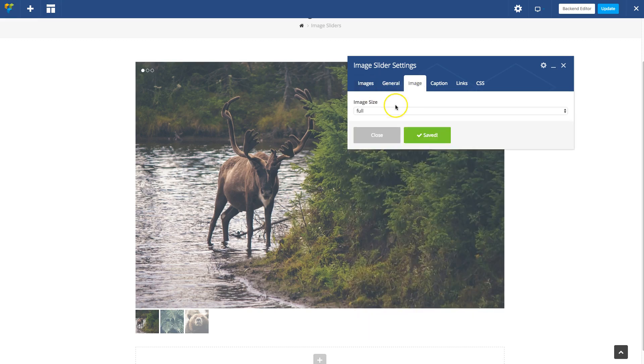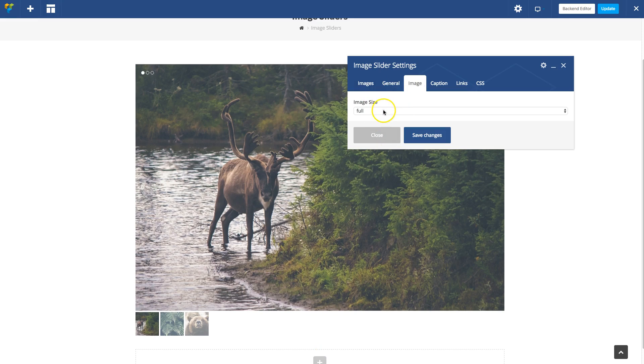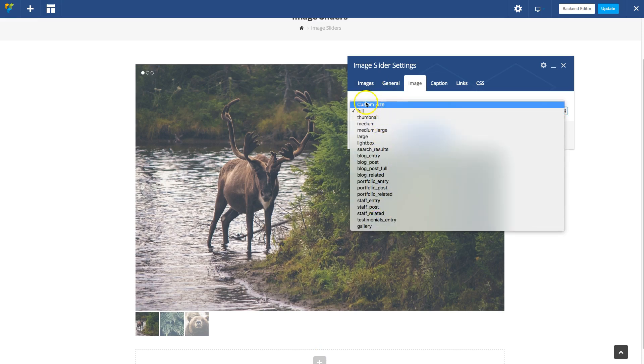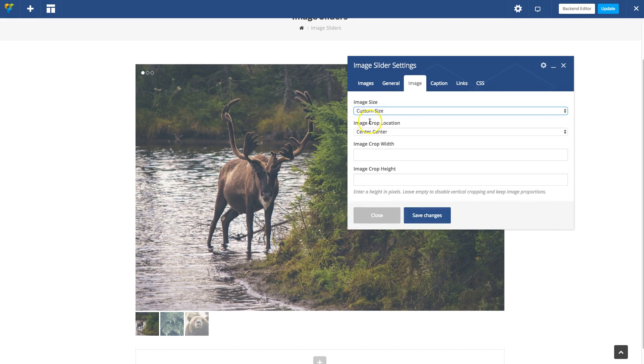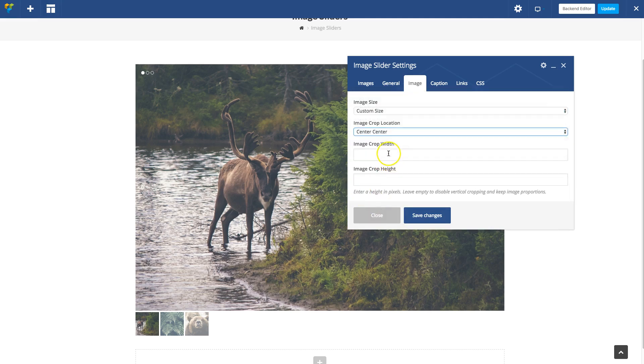Under the Image tab, by default the sliders will display your images full size, but you can choose any image size defined in WordPress or choose custom size. If you choose custom size, you'll see options for your cropping location as well as your sizes.